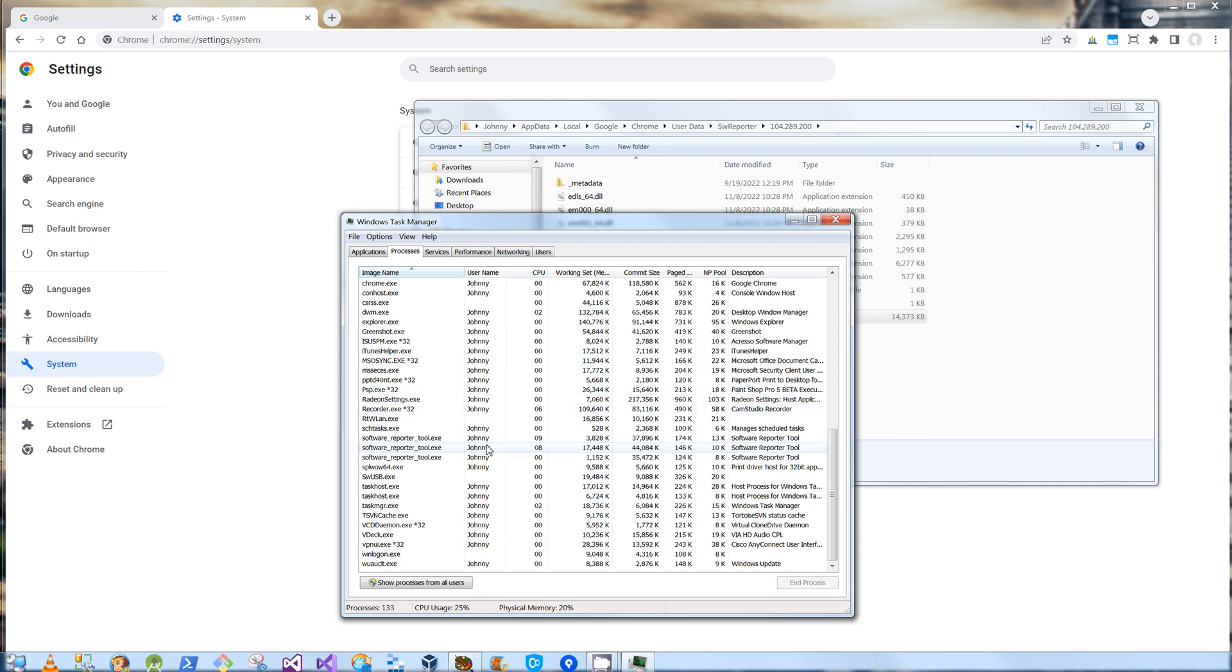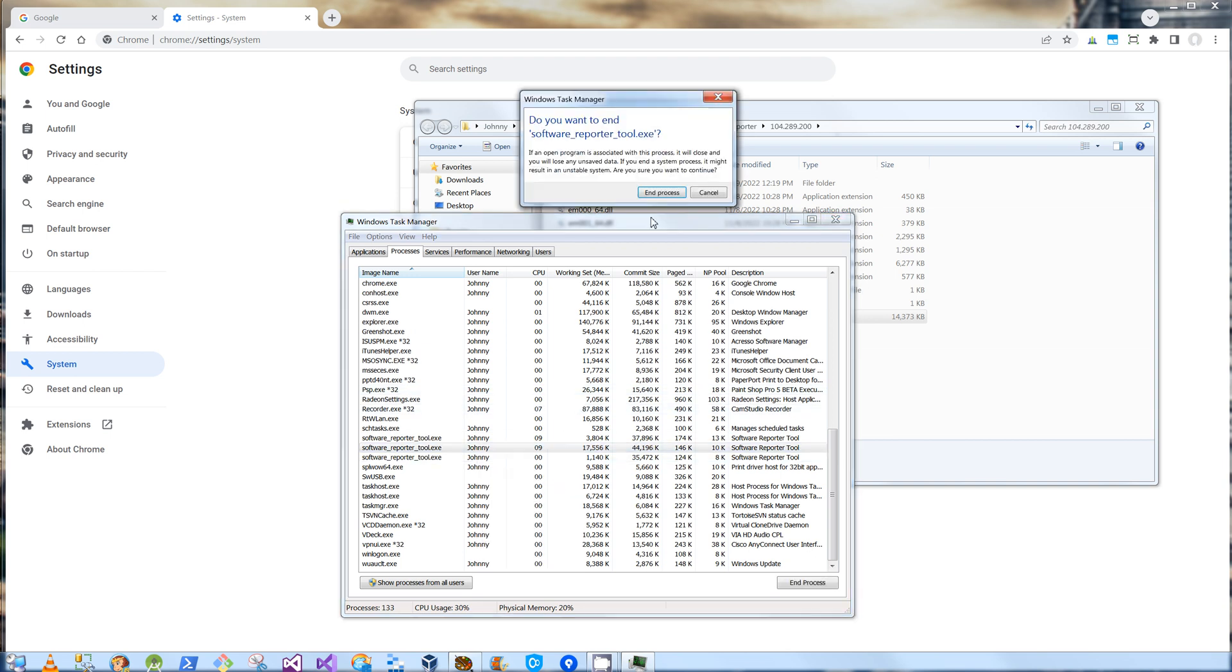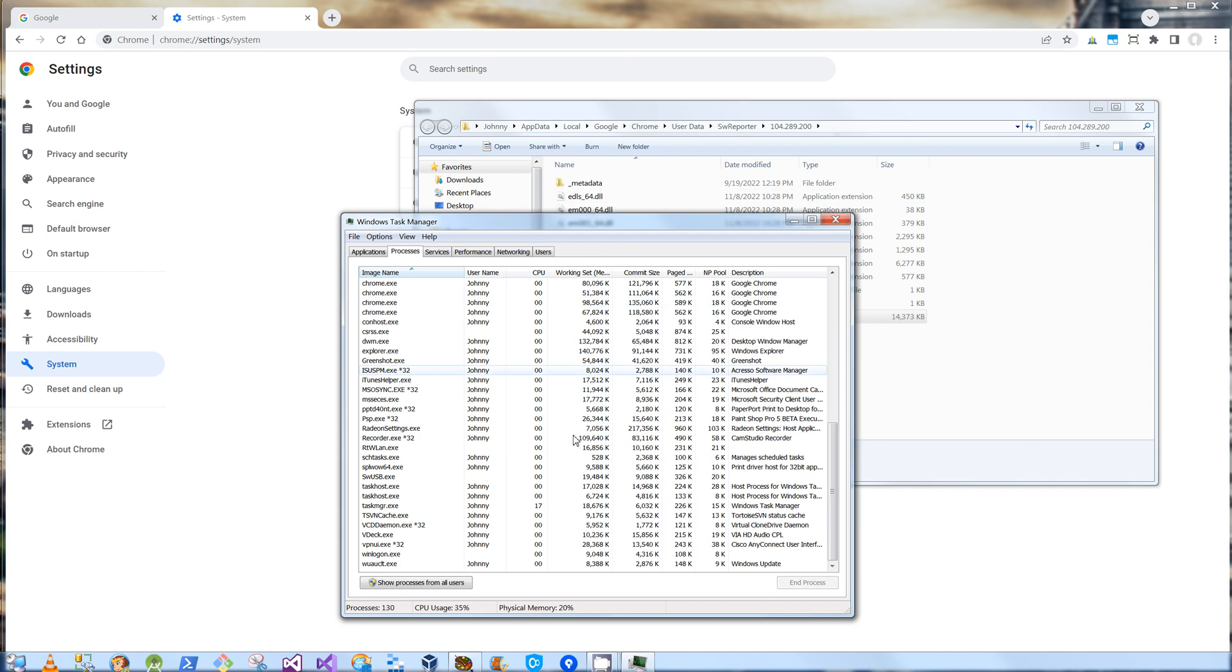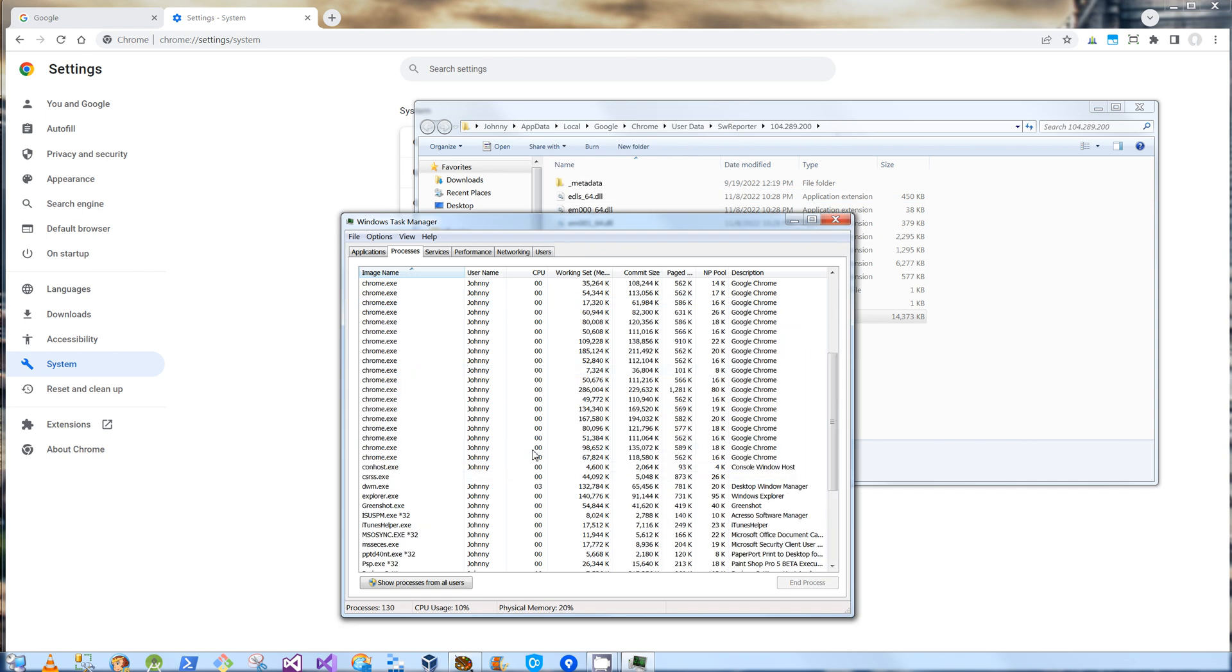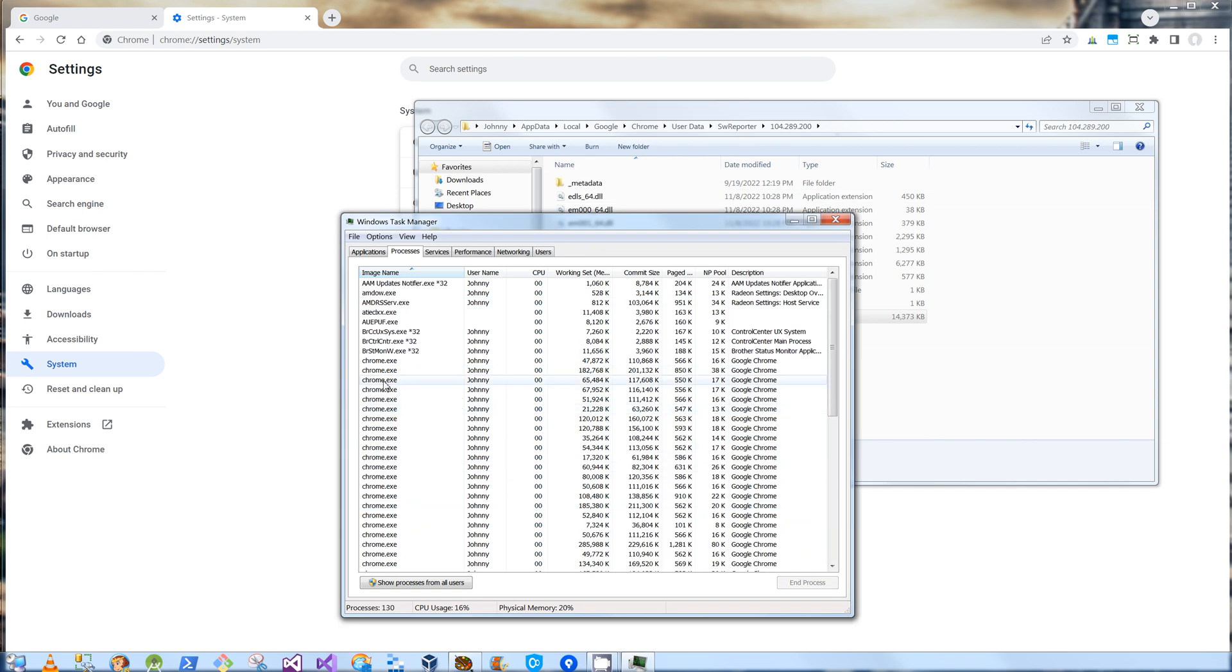So I'm going to end these processes by right-clicking and end process. And now they're all gone. And same with the Chromes. Once I exit out of Chrome, or even after a reboot, these Chromes will not start anymore in the background.